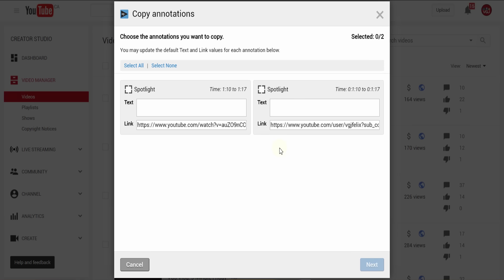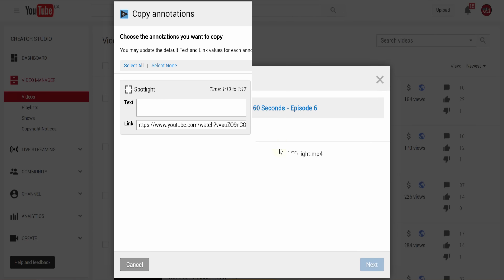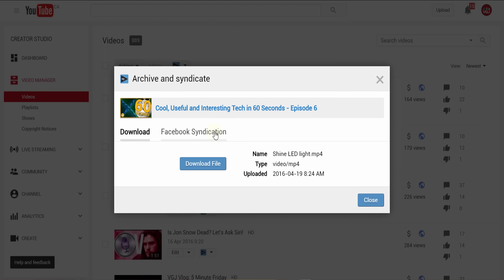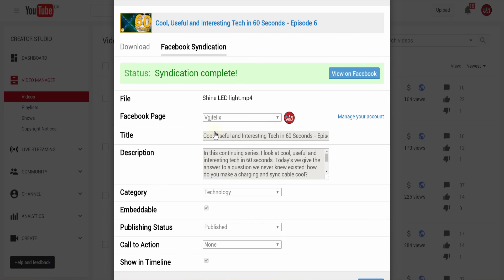You can even publish videos to Facebook through the archiving and syndication facility if you decide to upgrade your vidIQ account.